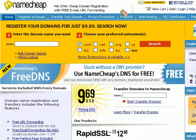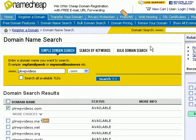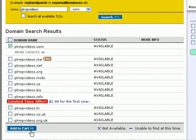The other service I want to talk about is namecheap.com. It's also a very popular place to get your domain names. It has fewer options than godaddy.com and it's a pretty straightforward process. I'll type in the domain name I want — I can choose .com, .net, etc., but I'm just going to get the .com version — and click on search. Namecheap tells me that plrwpvideos.com is available, so I'm going to click on 'Add to Cart'.